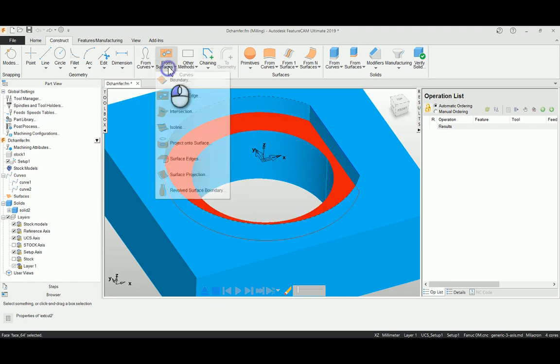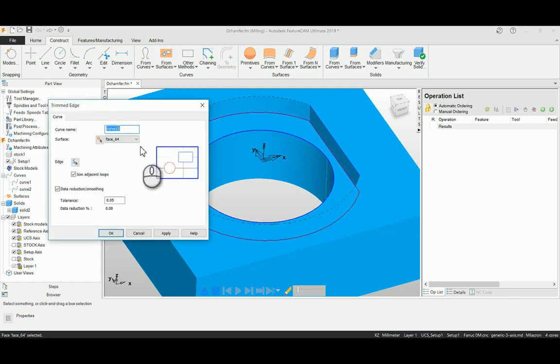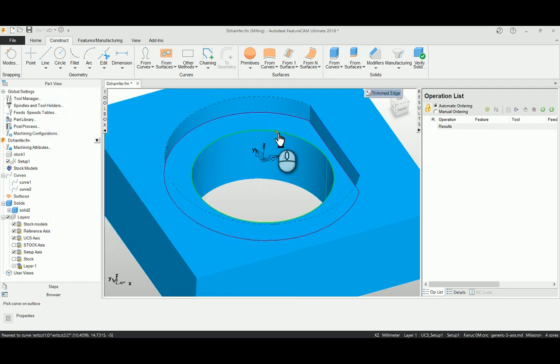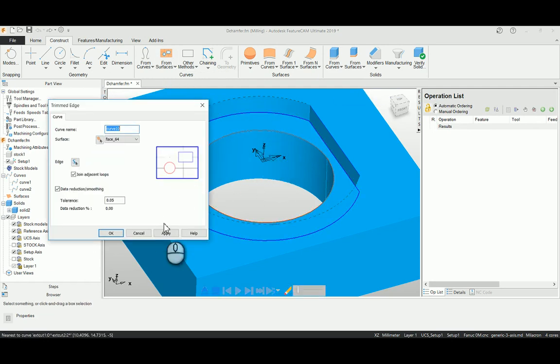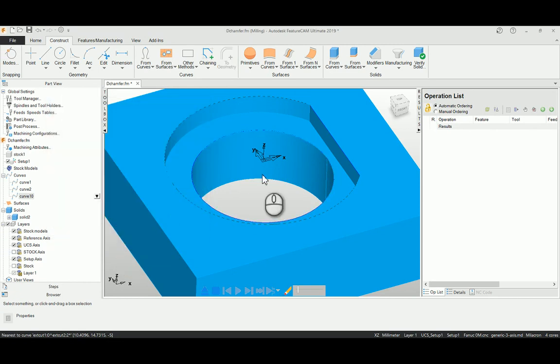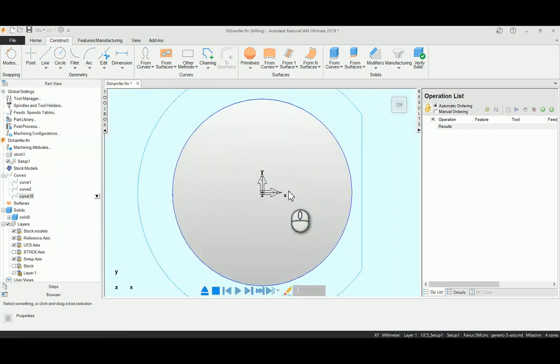Then I am selecting which edge I want to create as a circle, then just say apply. Now you just go to the top view of this profile.